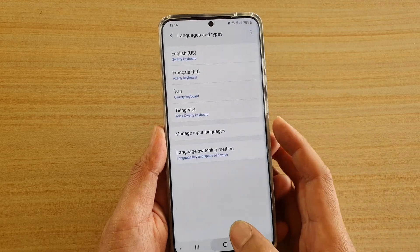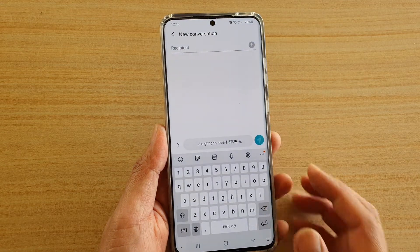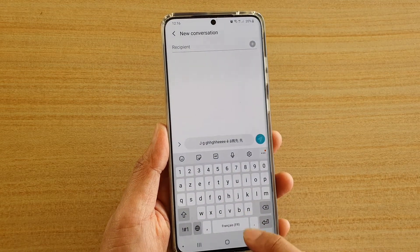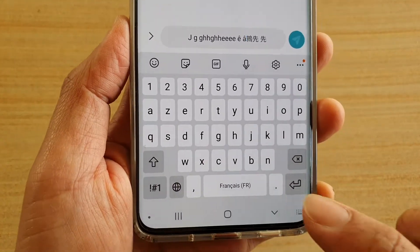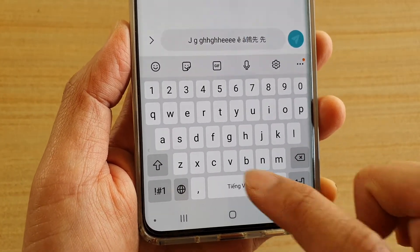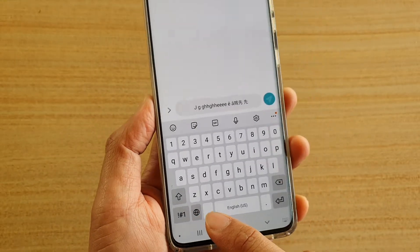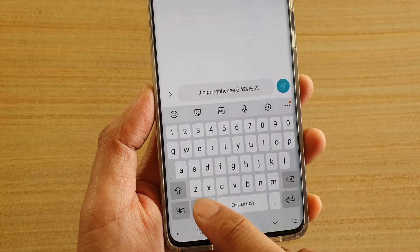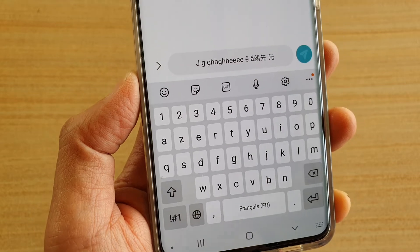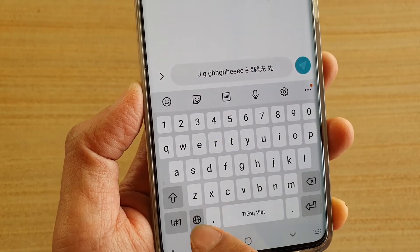If I bring up the keyboard, you can see you can change the language by swiping across like this — I've got French, then Vietnamese, and English. I can also choose a different language by tapping on the language key, and you can see my keyboard changes every time I tap on it.